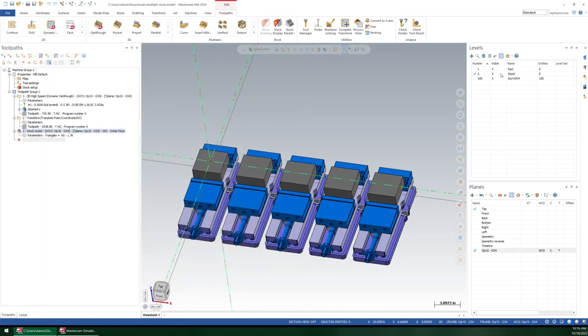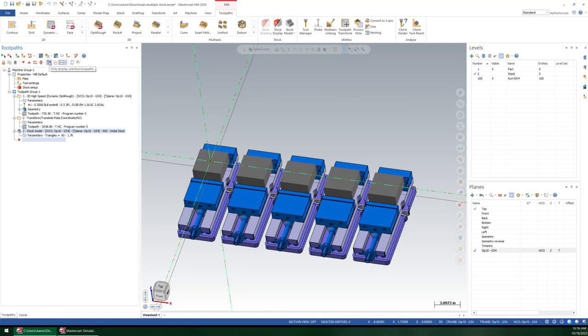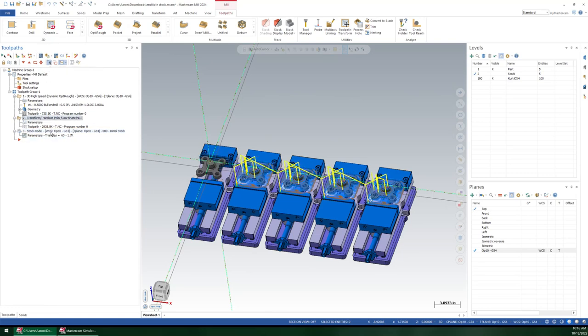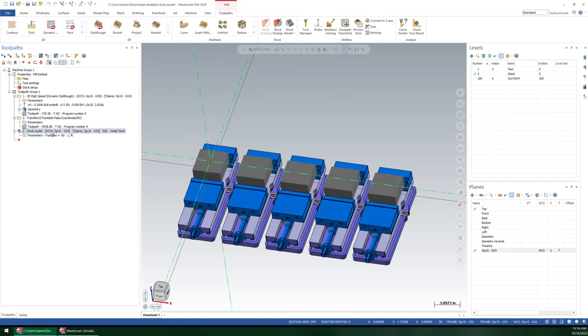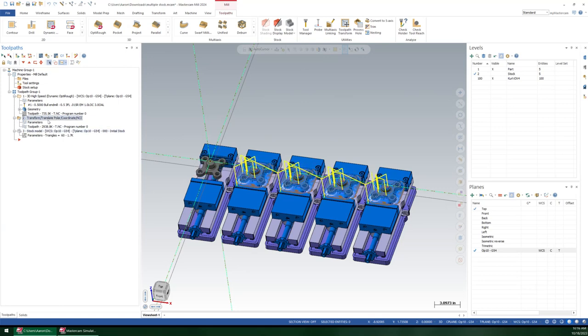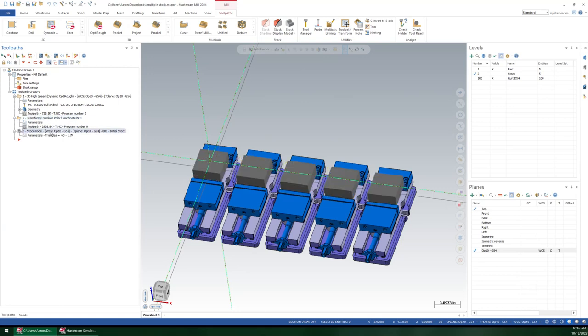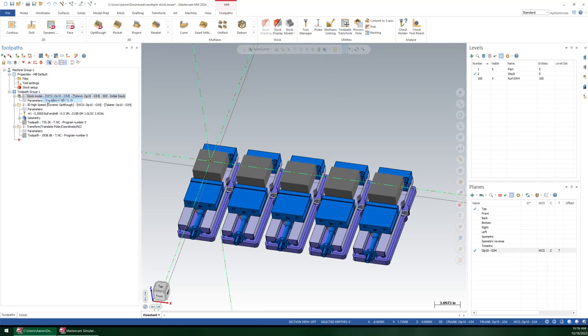All right. Now, I can turn off level number 2. And because I have my system right now set to only display selected operations, you'll see that if I have my stock model selected, I get all of those. So what's nice is I could come in here and go to stock setup and go back through and reselect my stock model. Or I'm going to move my stock model before these operations.